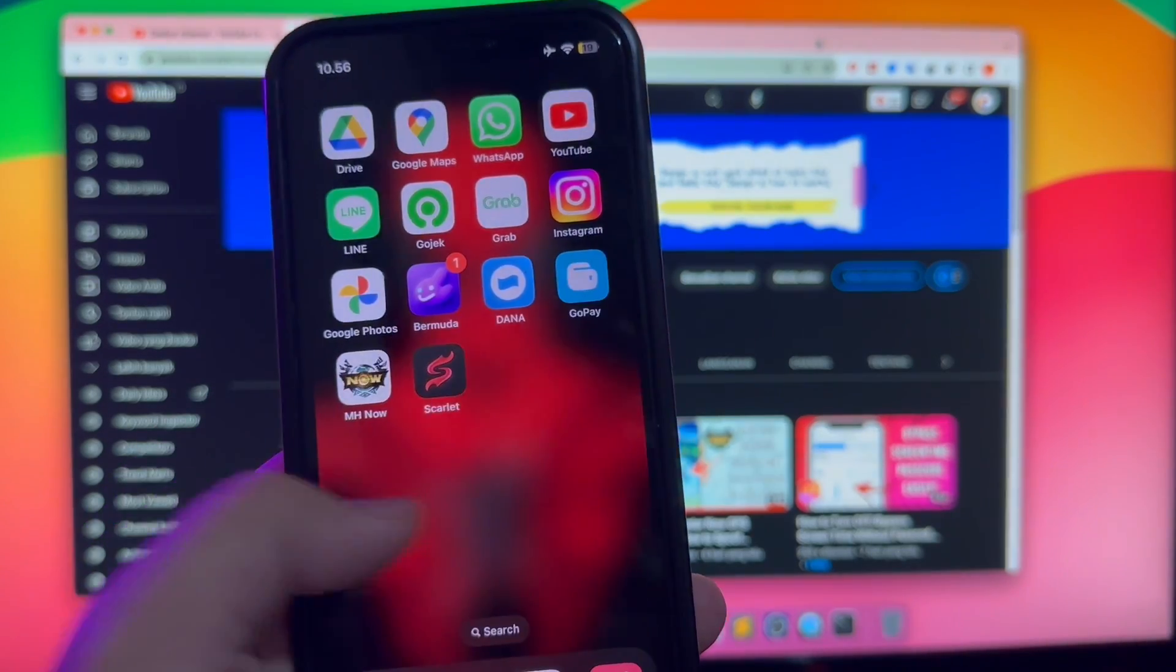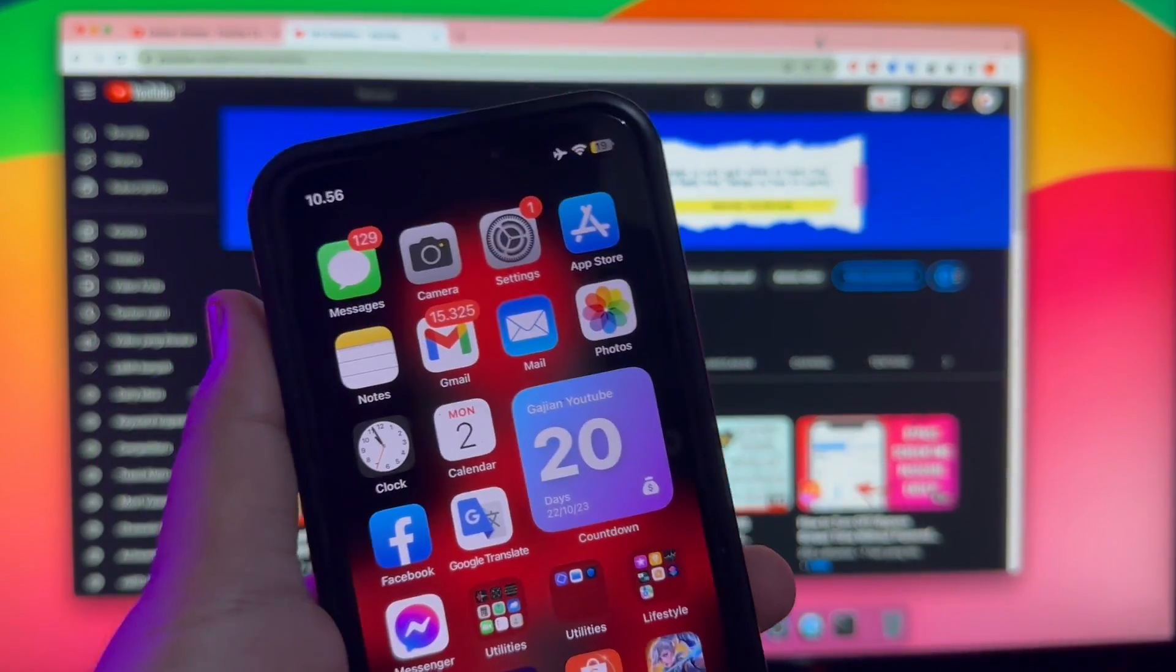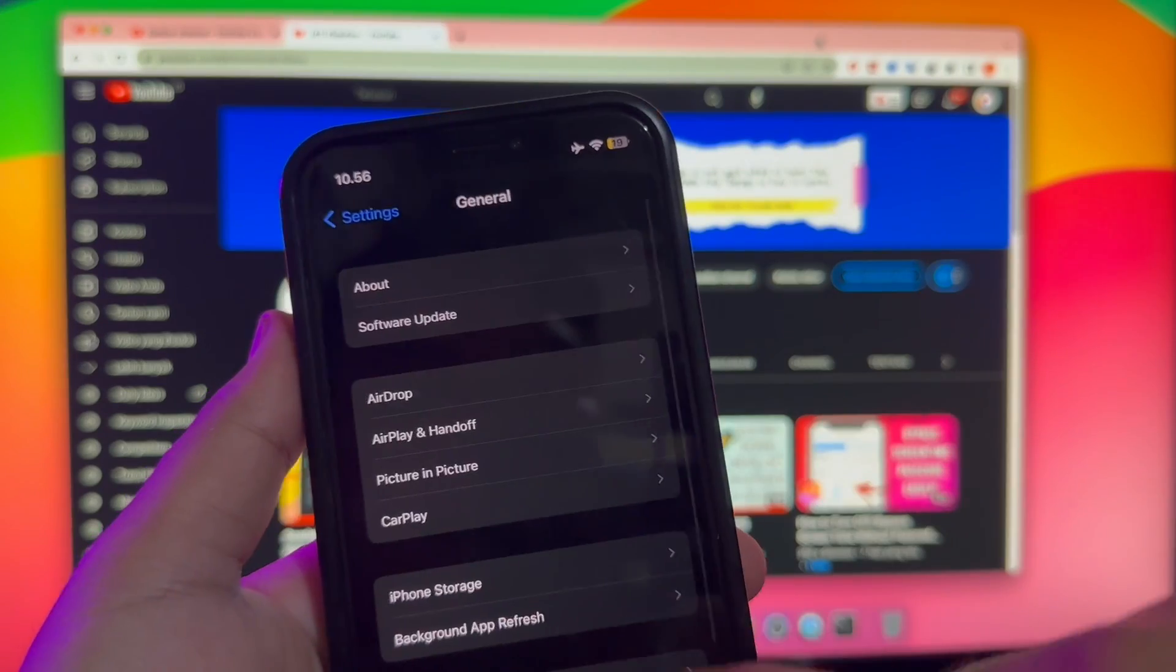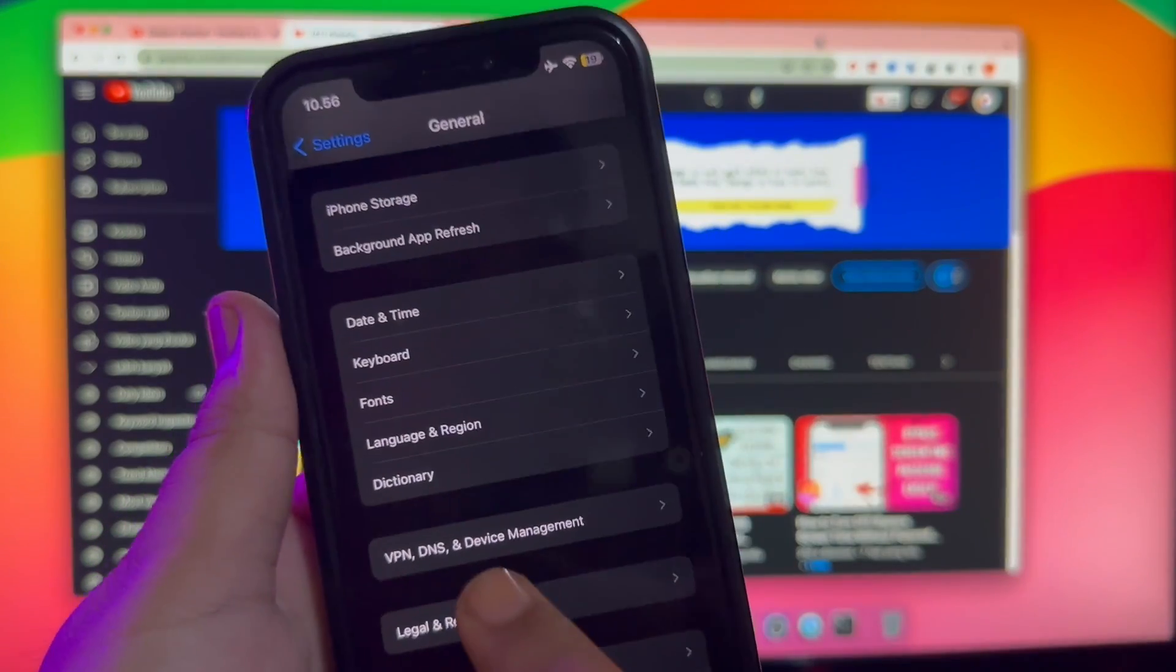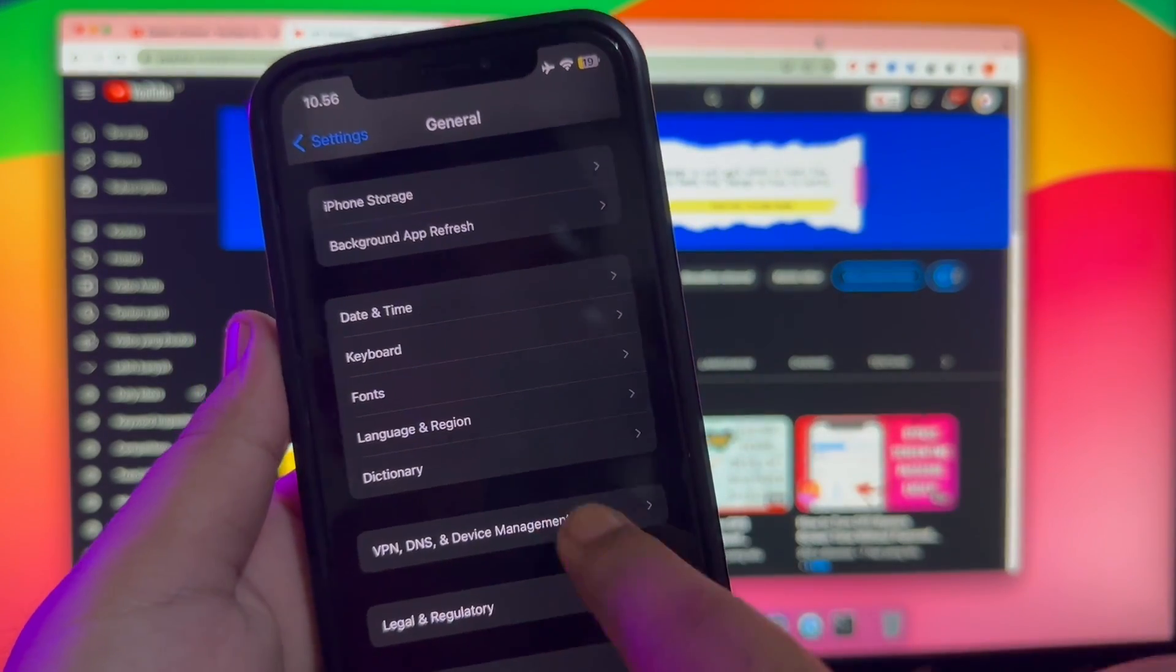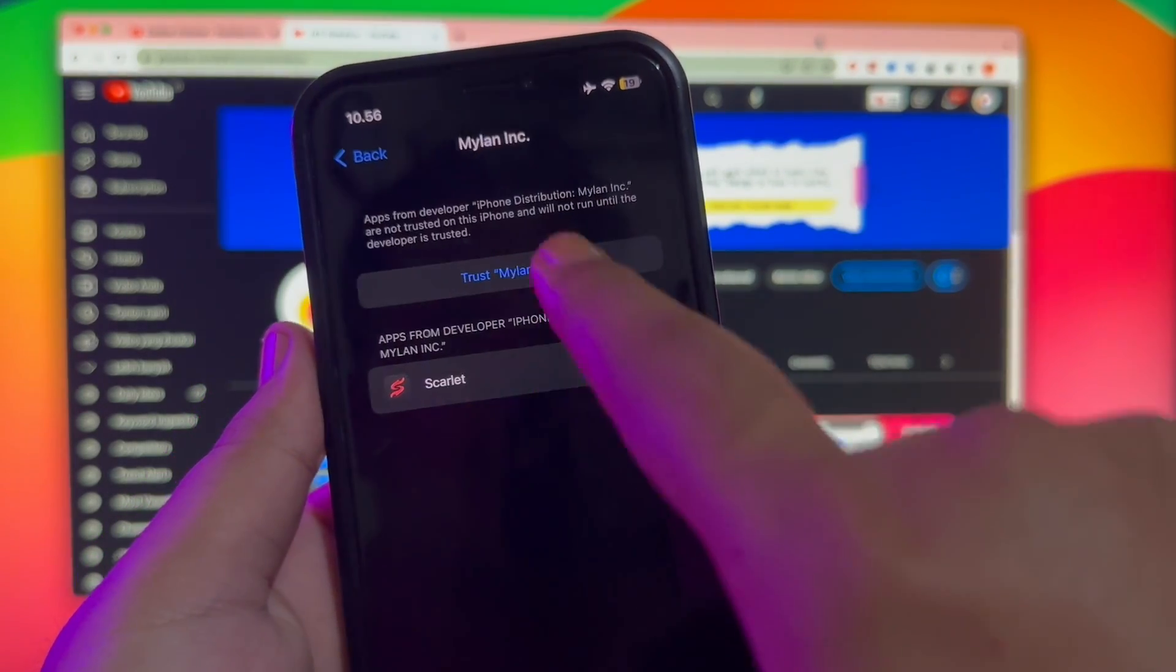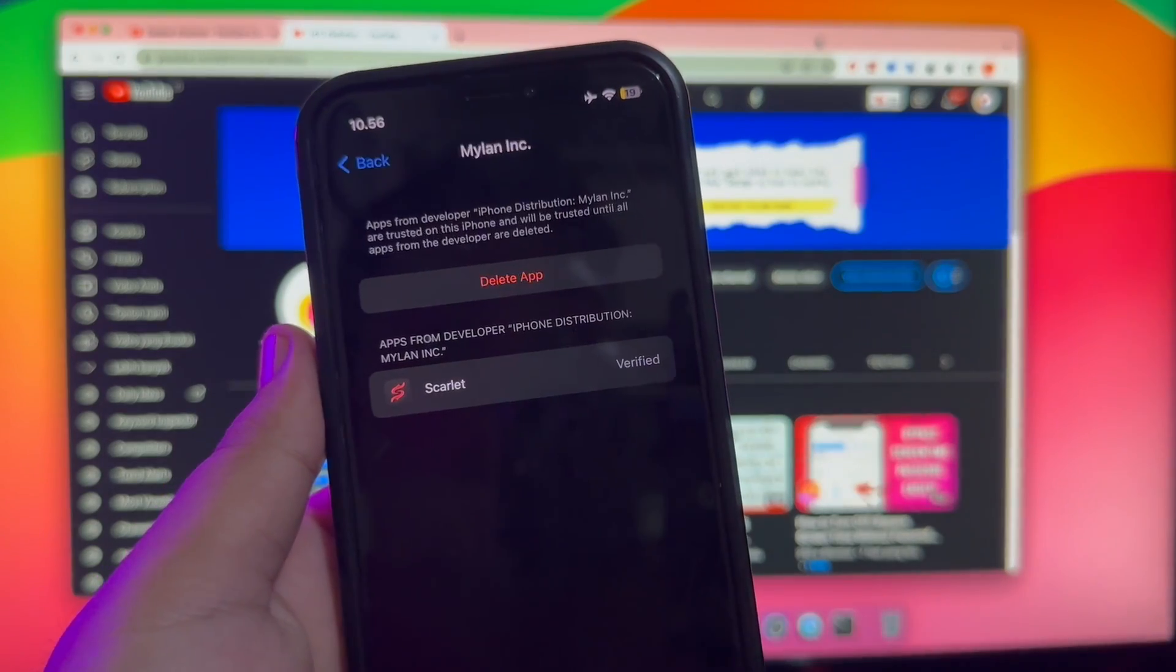You cannot open that app until you trust it. Go to your general settings, VPN and Device Management. Click the Mylan link, then make it Trust.